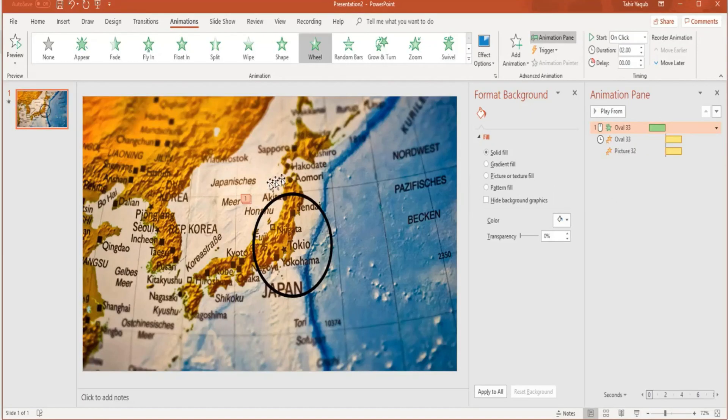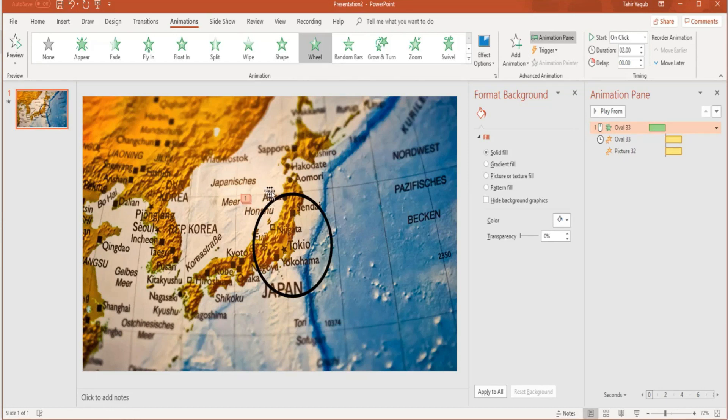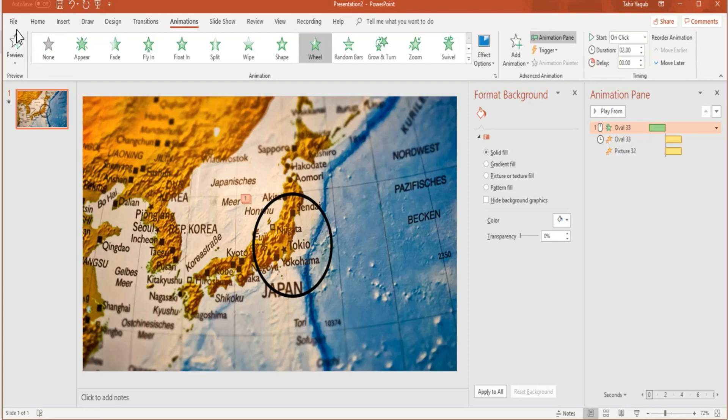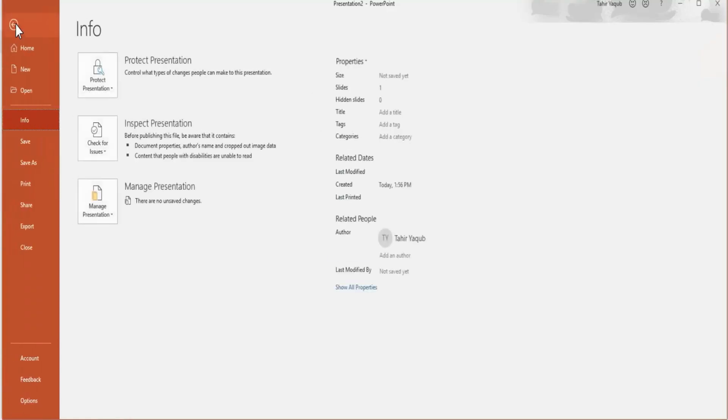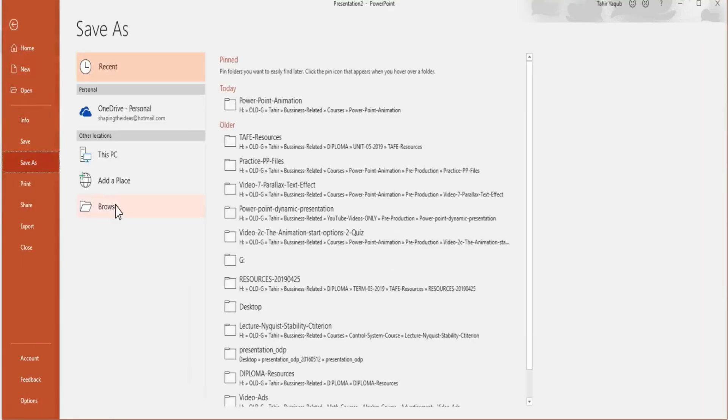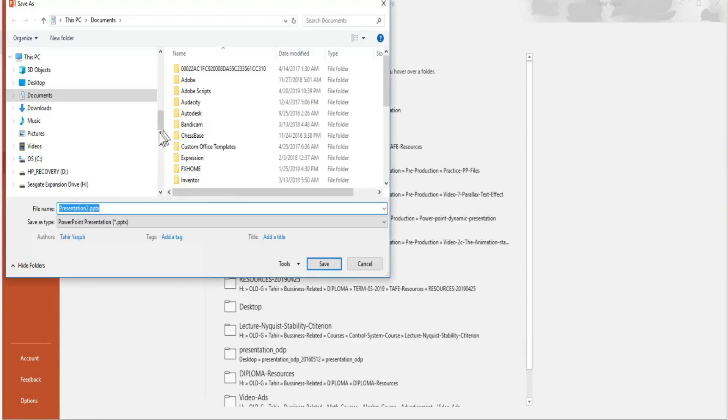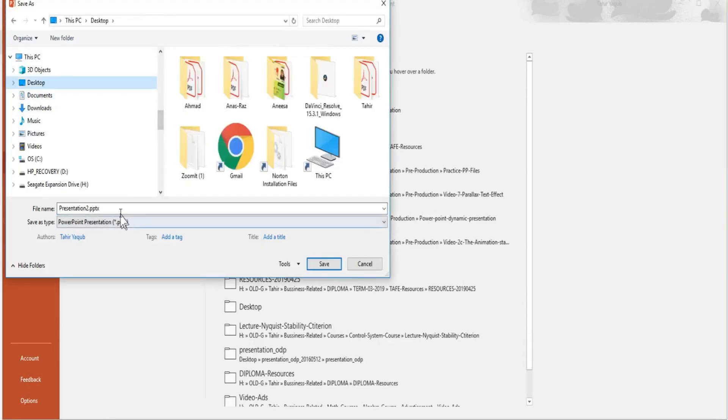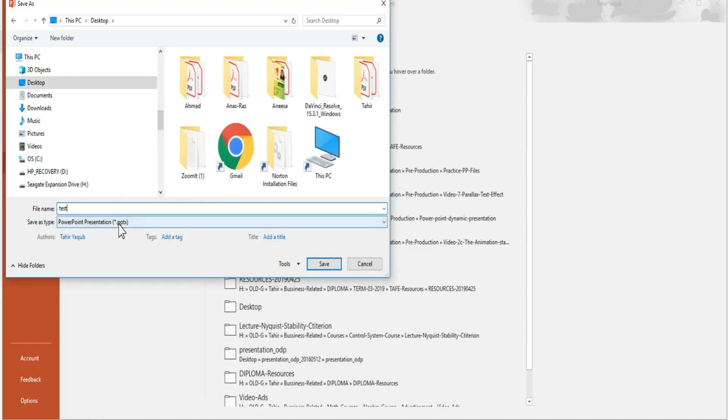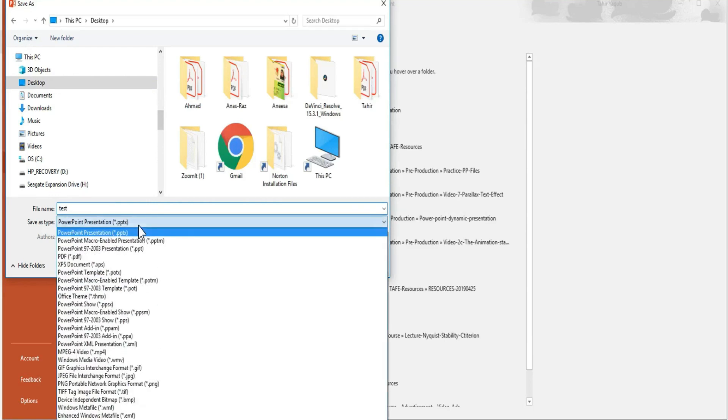Now if you want to create an MP4 file, because you might want to have some of these slides and put them in your video file if you are having a video course, for example, how to do that? Very simple. Just go to File, Save As, browse where you want to save. We'll save on the desktop with the name test.